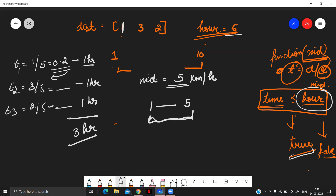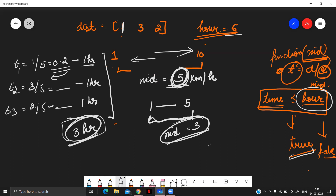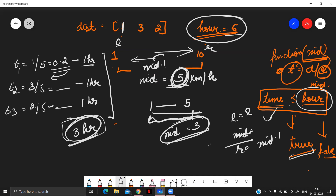Since speed 5 works, our search range reduces from [1, 10] to [1, 5]. We compute the new mid as 3 and check whether speed 3 allows us to arrive on time. We continue this process — always computing the mid speed, checking if we can reach in time, and if true, setting right = mid - 1 to search the left half. This is the binary search approach for this problem.